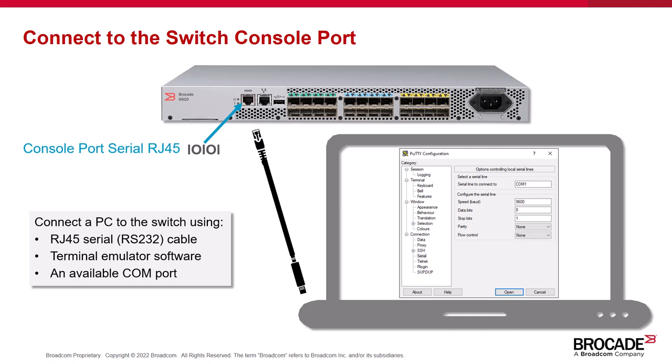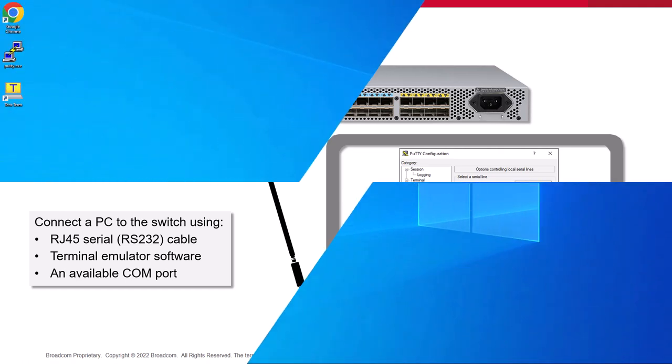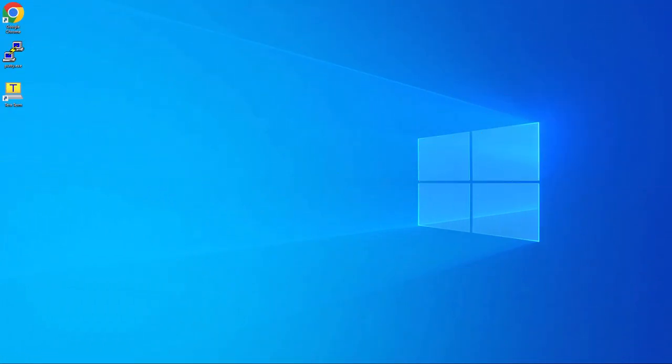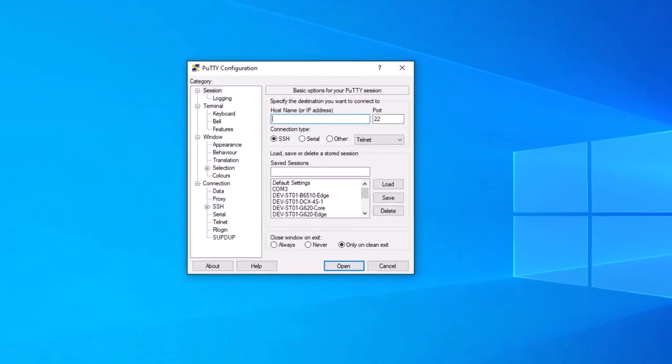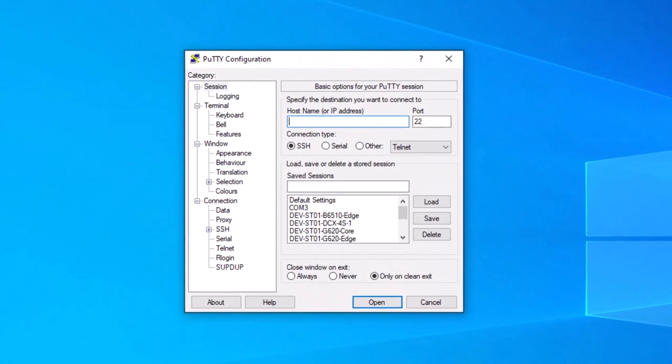You'll also need a terminal emulator software such as PuTTY or TerraTerm installed on the workstation. You're now ready to set up the Switch. From your workstation, launch your terminal emulation software. In this example, I'll be using PuTTY.